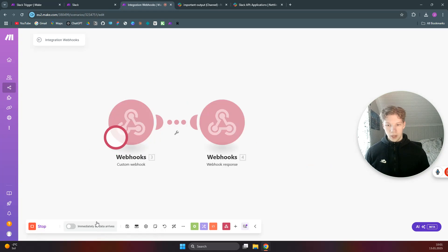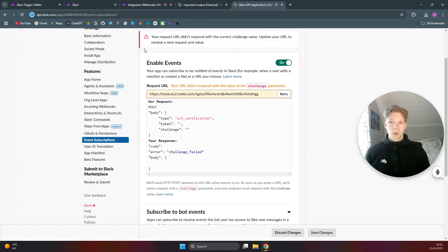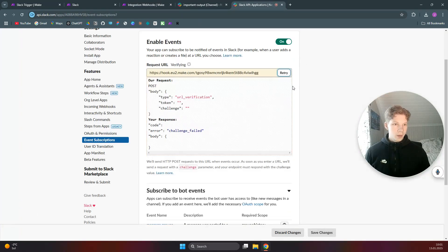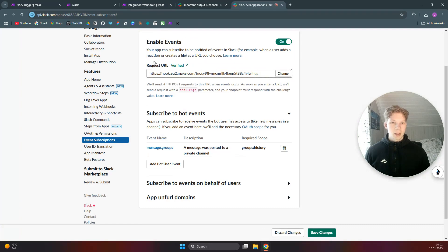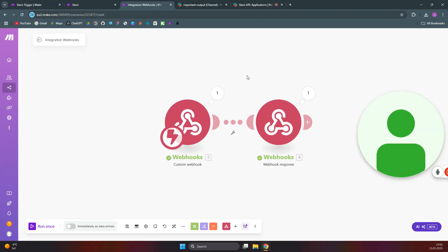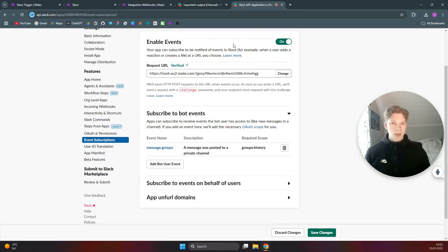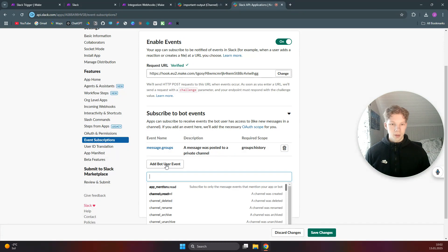Run the scenario once again, wait for new data, then go back to our Slack app and click 'Retry.' You can see the webhook is now enabled and we got a 200 response. The webhook is now verified.